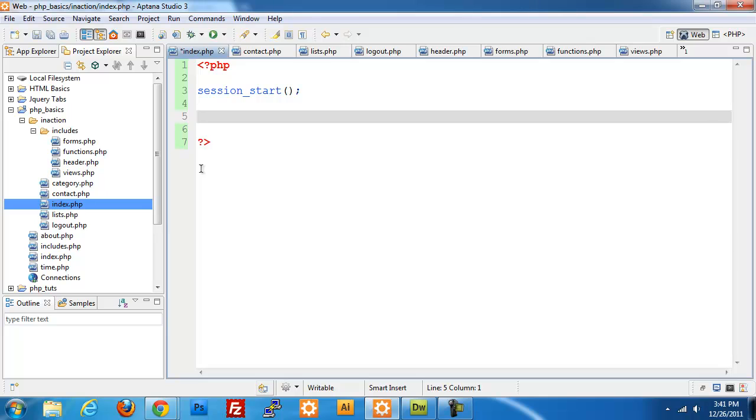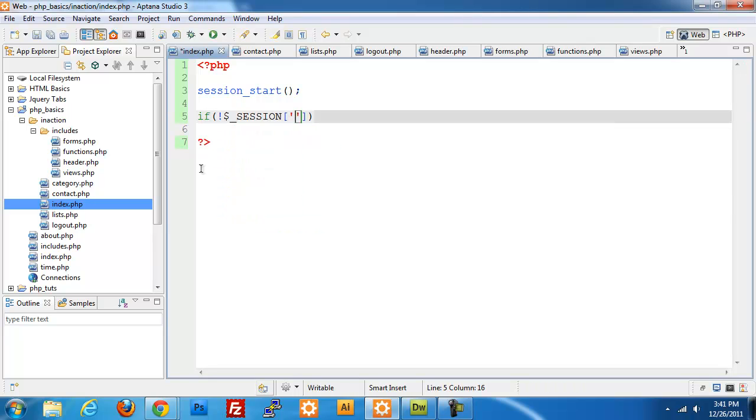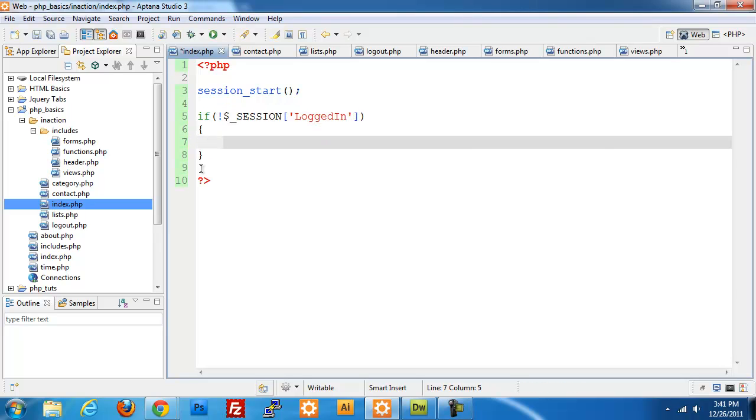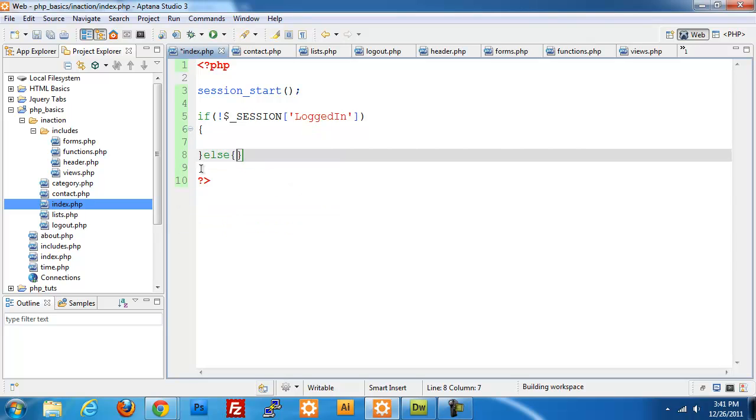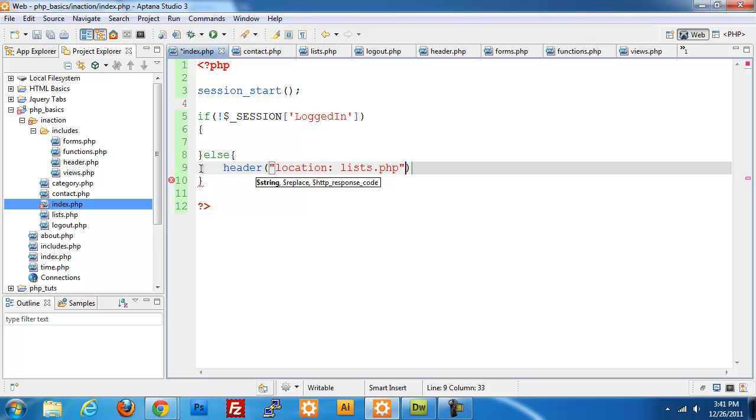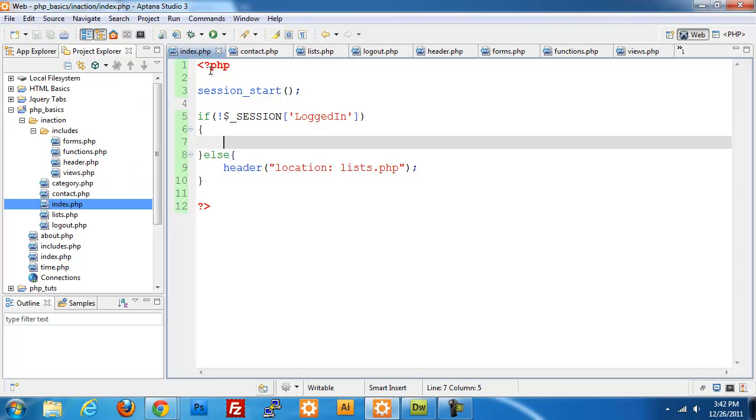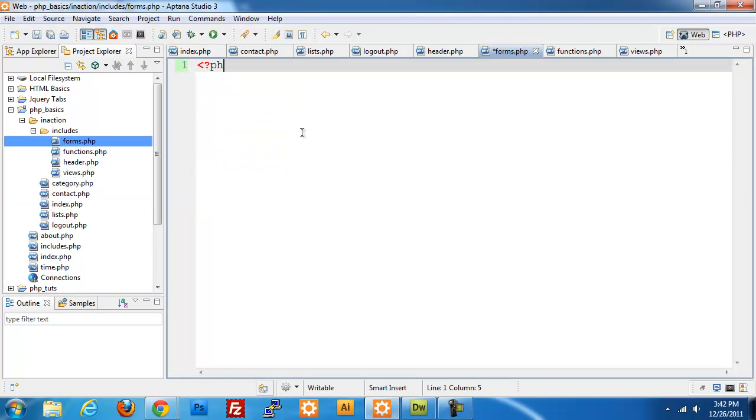So I'm going to set up the base framework for that. I'm going to do if there is no session logged in variable set, then I am going to do the login piece. Otherwise, else, I am going to redirect them using the header piece location to lists.php. Without going too much further into this, we really need to set up our forms so we have something to actually test against. And then we also need to set up our processing pieces for that. So I'm going to stop right here and I'm going to switch over to my forms.php page.